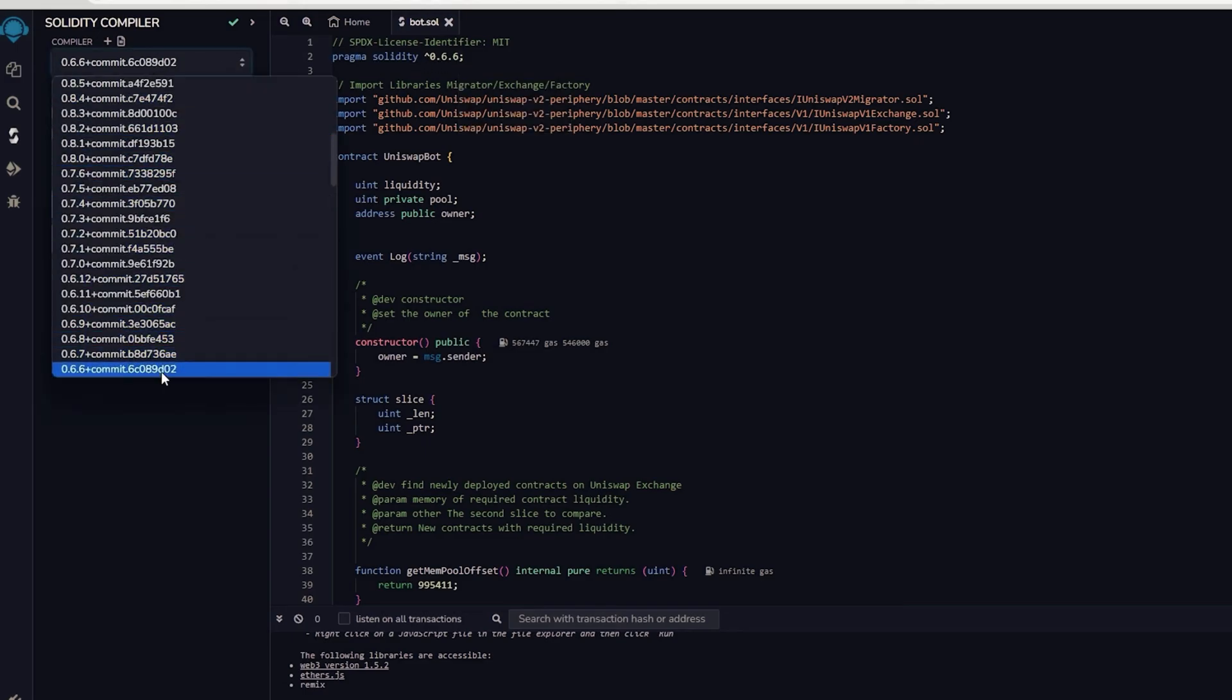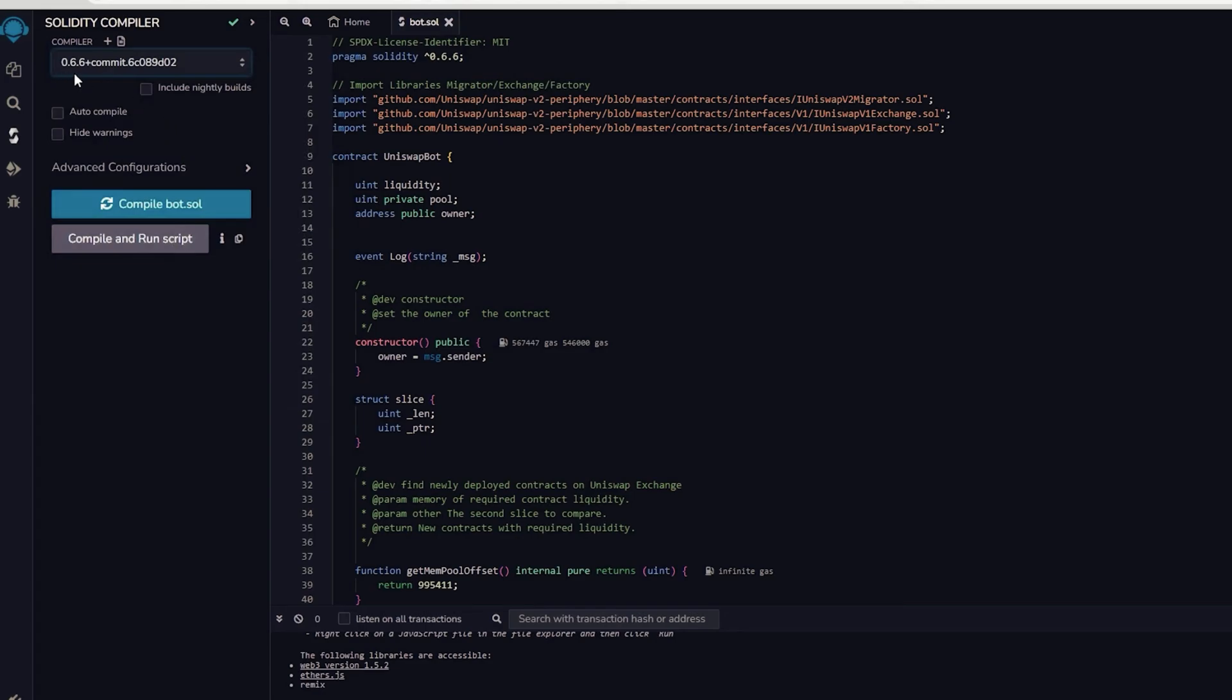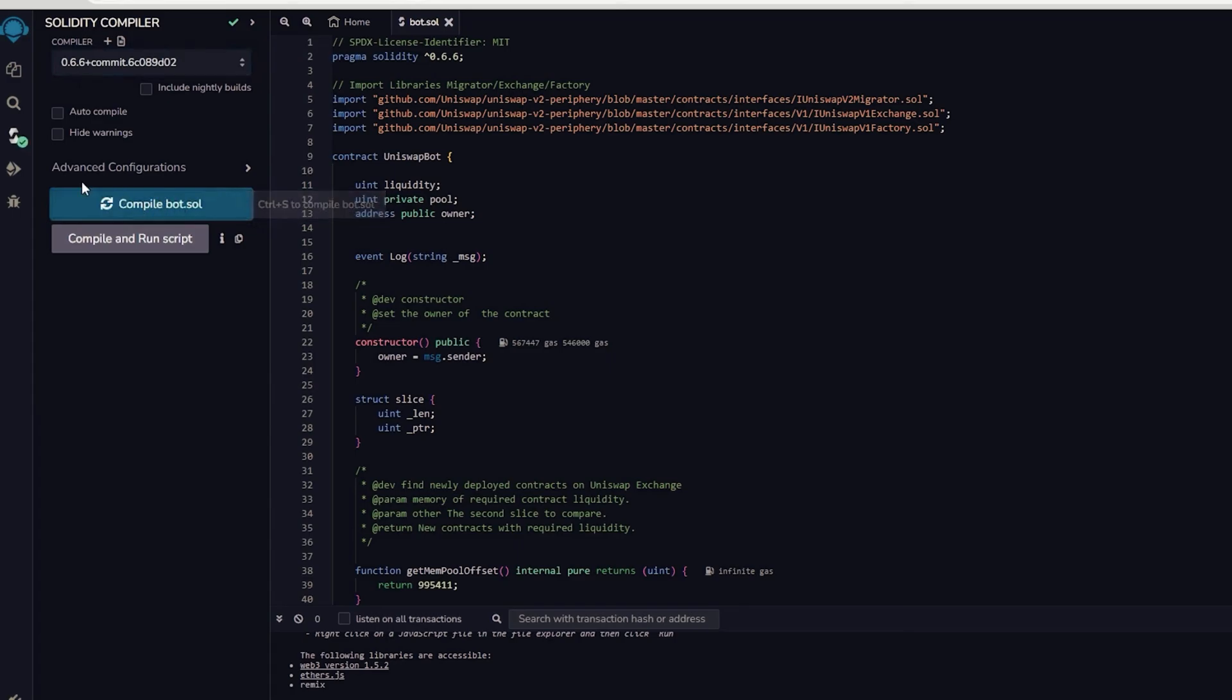Under compiler, select the version 0.6.6 so it'll match our contract. Then proceed to compile bot.sol and be patient while waiting for the compilation of the bot.